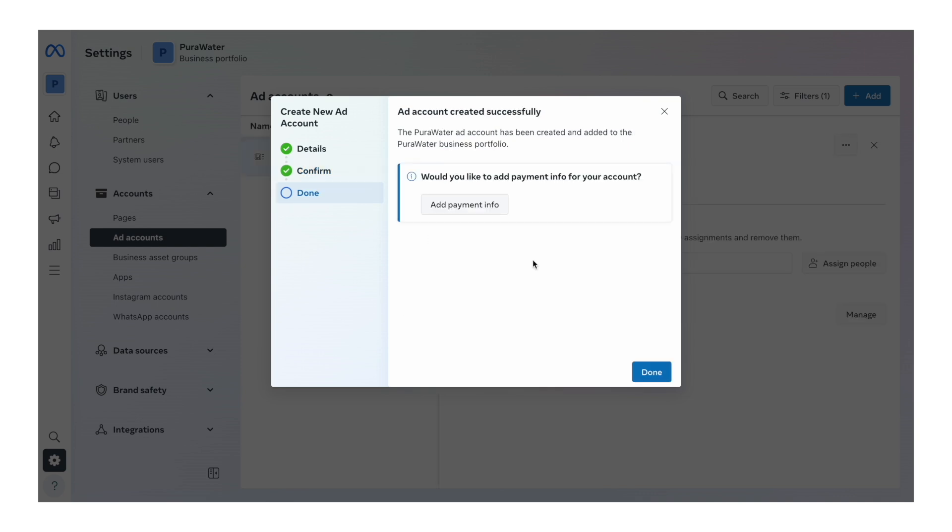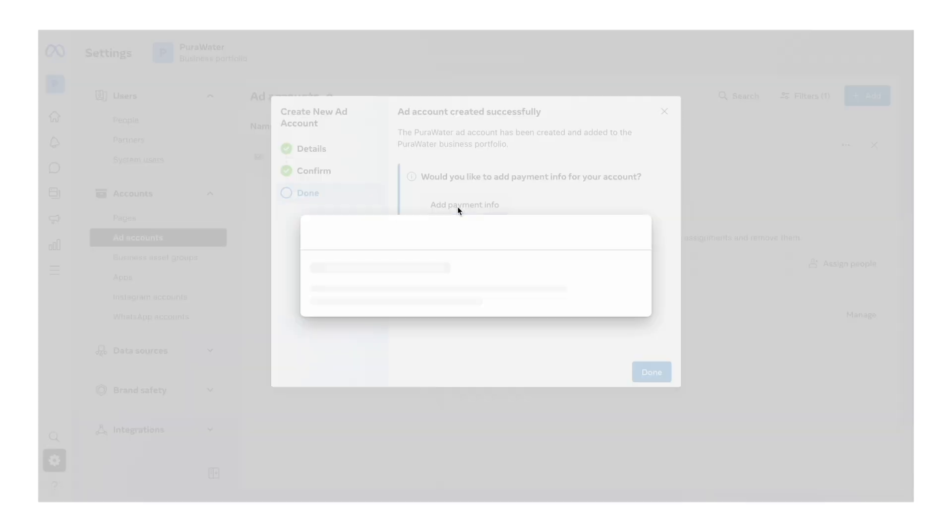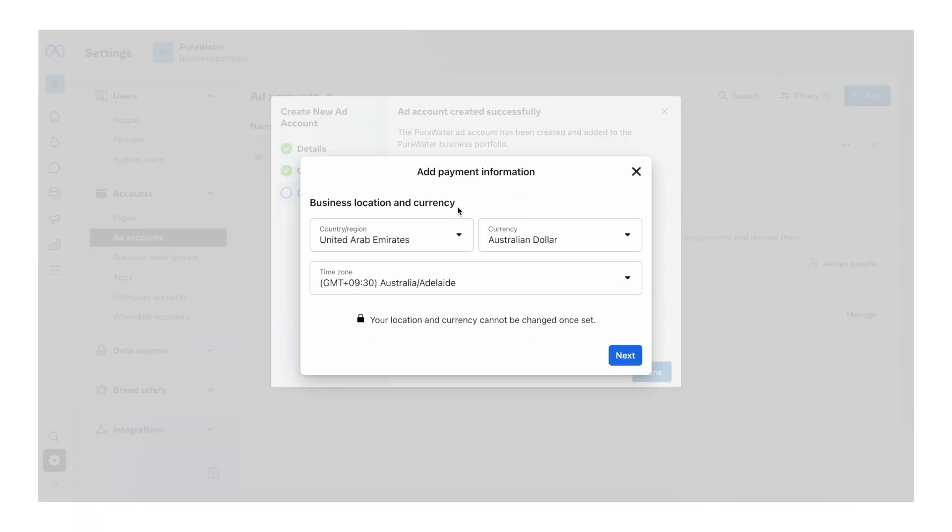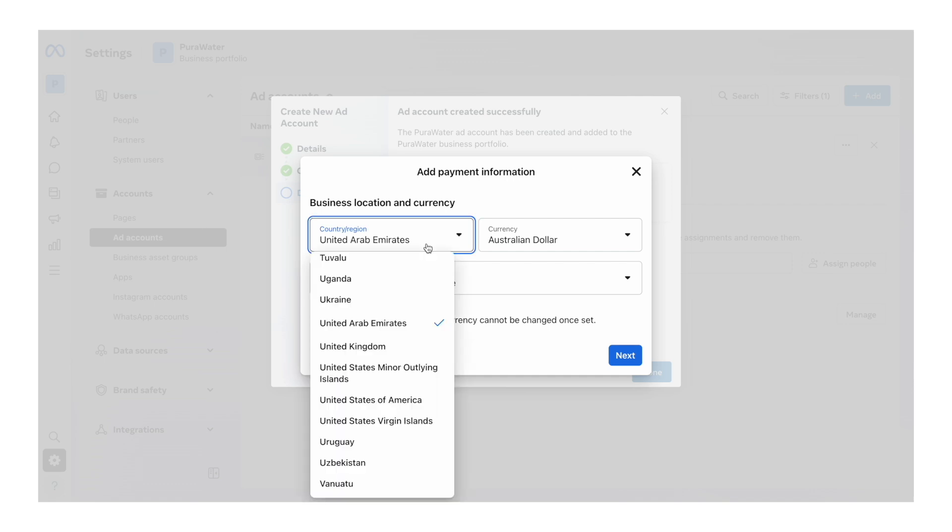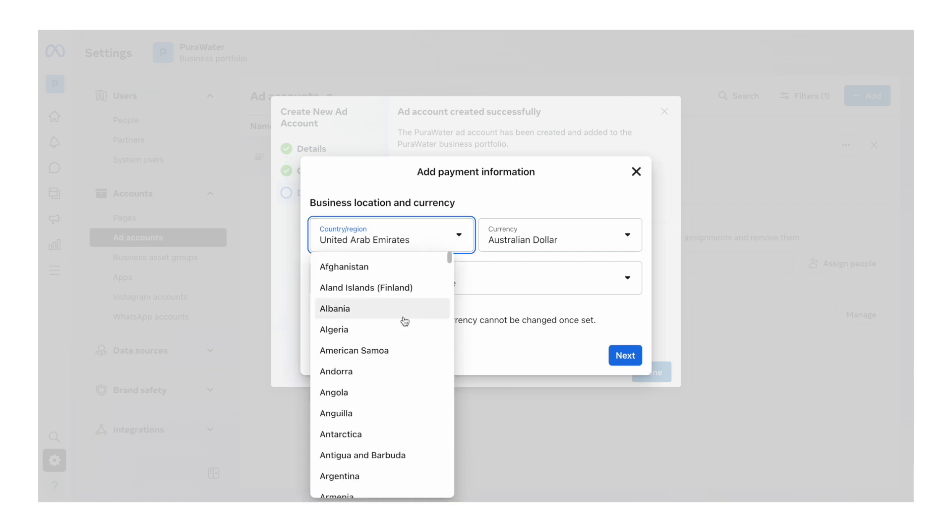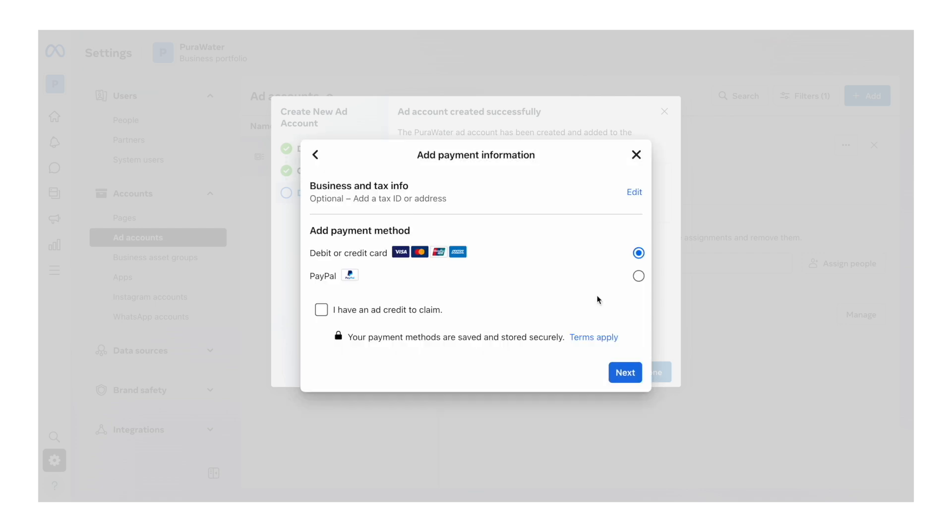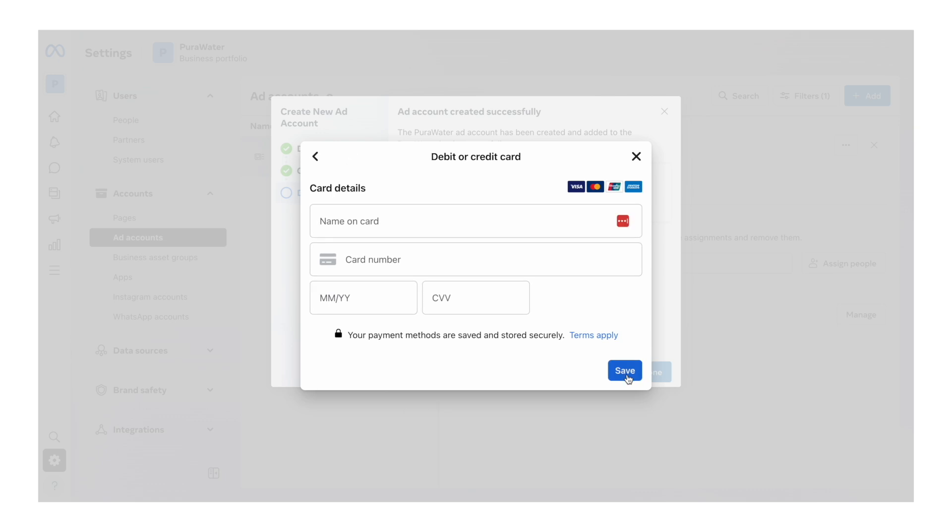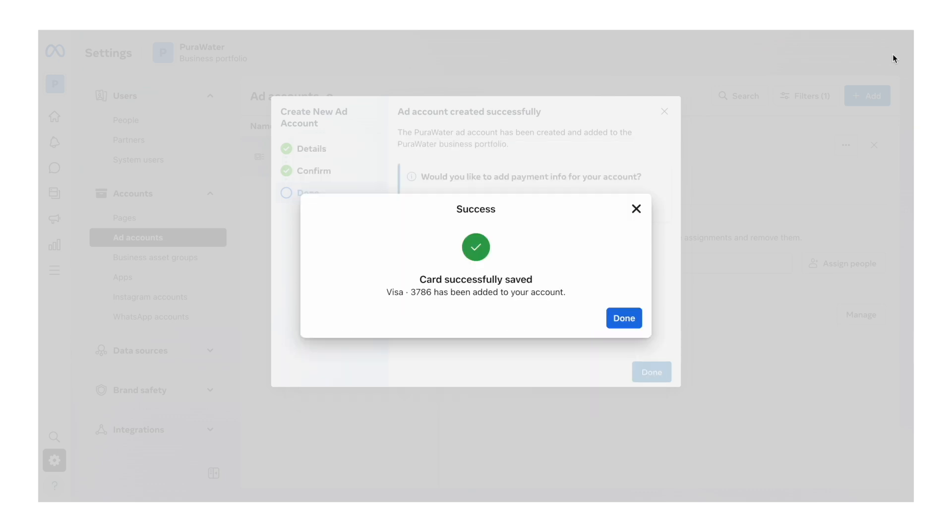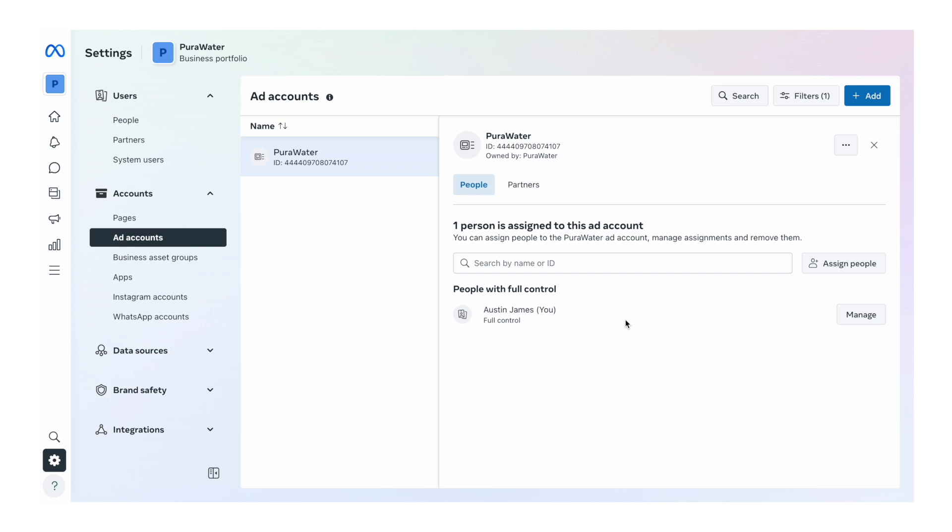Now it's going to ask us to add our payment info, so we want to click on that. Here, you want to select the location of your business where you're registered. Make sure the currency is correct and the time zone is correct, and then click next. This is where you're going to add your business details. Click next, just enter in the details here and then click save. Now the card has been added successfully. We'll click on done. And there we go, we've created our ad account to use for our brand.